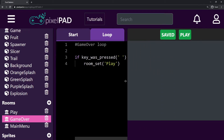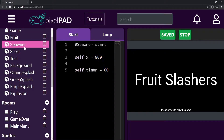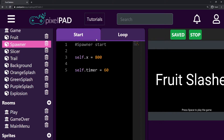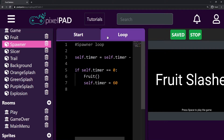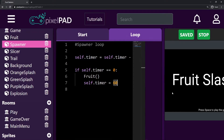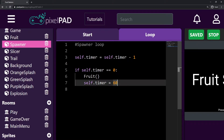So in this video we're going to add sounds to our game. But first I want to improve something. Here in our spawner, on the loop tab, every time our timer reaches zero we create a fruit and reset the timer to 60. So we're getting fruits every second, constantly every second.